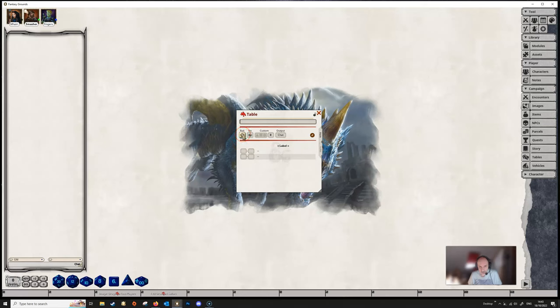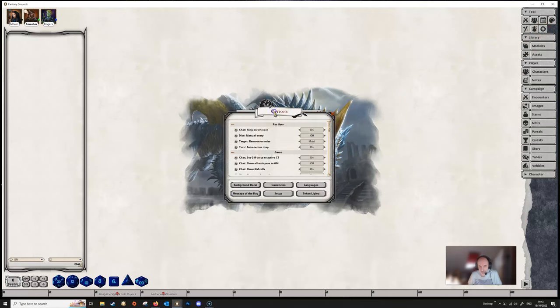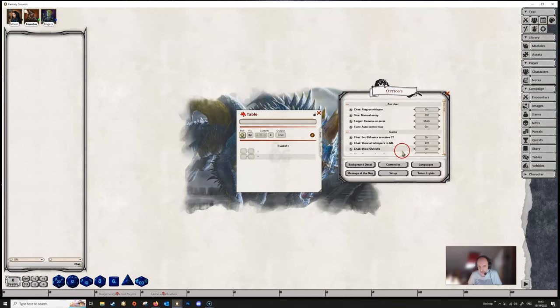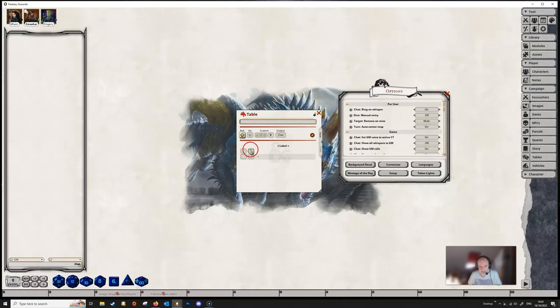We have the roll button which we would use to actually make a roll on the table, but obviously since there is nothing on the table we will not do that yet. We've got a little eye icon here. Now this will only be visible if we have the option show GM roles set to on. By clicking on that and greying it out, we will make the roll that we make on this table as the DM invisible to the players.